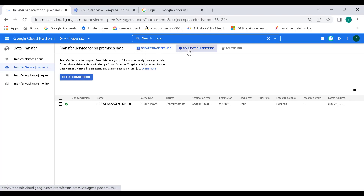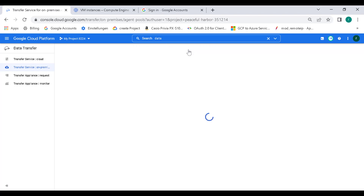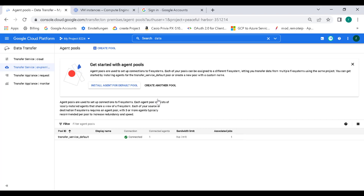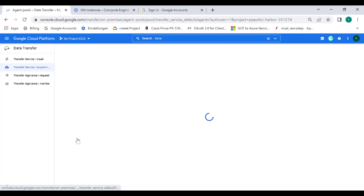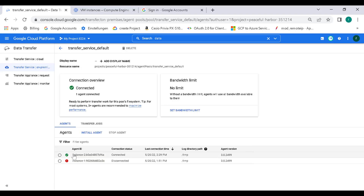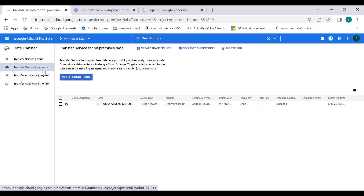Let's click on connect settings again. You can see that it's currently connected to one particular virtual machine — that's the instance we just connected to. Now that is done, the only thing remaining for us to do is transfer data.